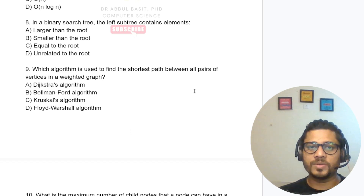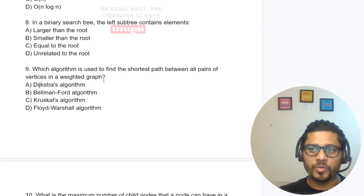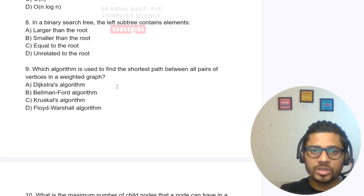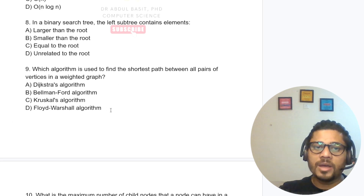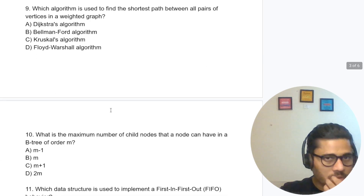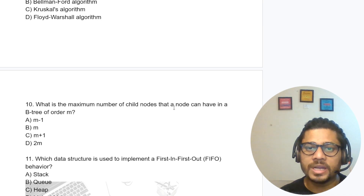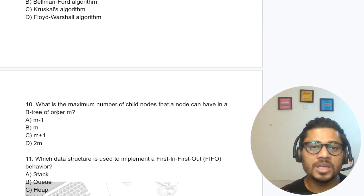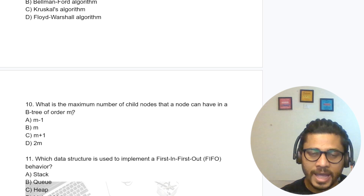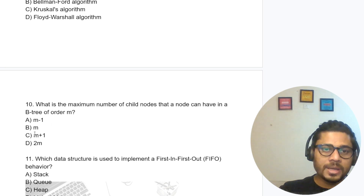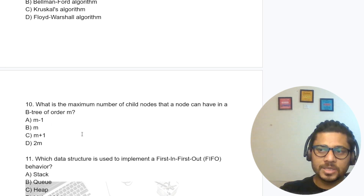Which algorithm is used to find the shortest path between all pairs of vertices in a weighted graph? For a weighted graph we use the Floyd-Warshall algorithm. What is the maximum number of child nodes that a node can have in a B-tree of order m? A B-tree of order m can have at most m children.